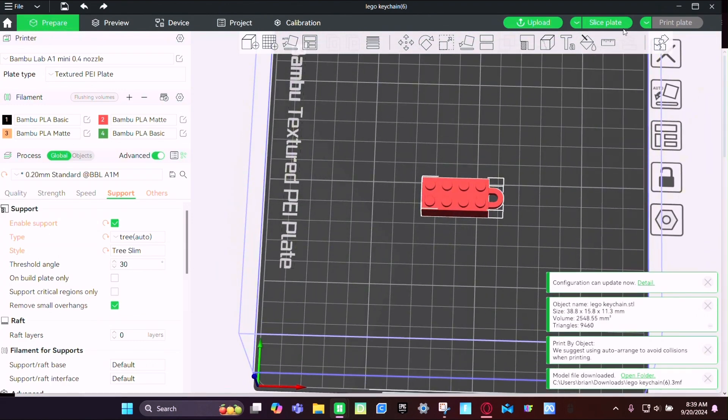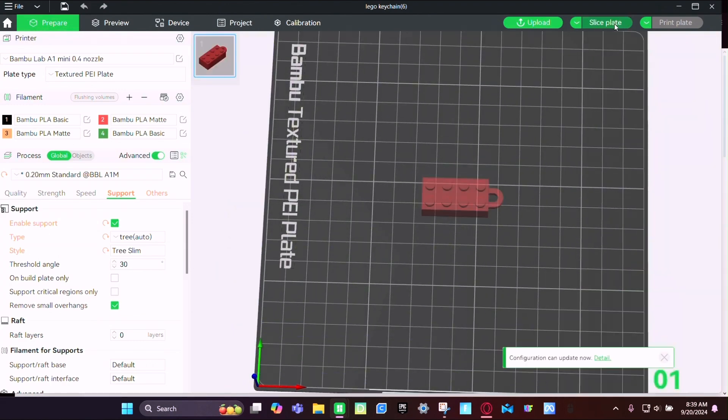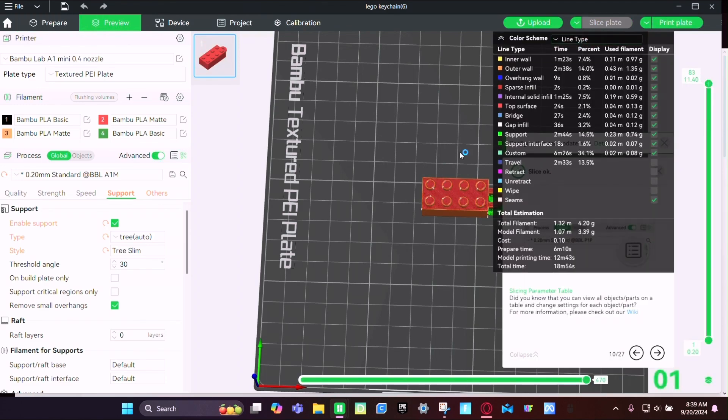So now we're going to slice it. And then for me, it took about 20 minutes and then now we're going to go print it.